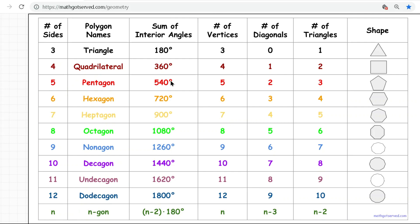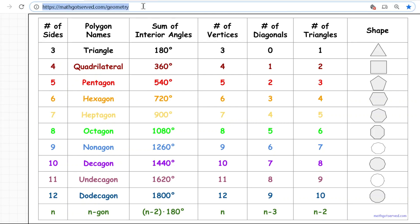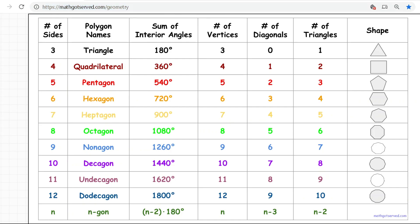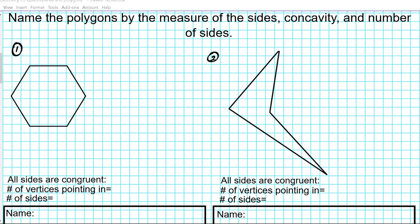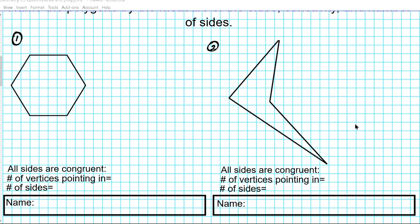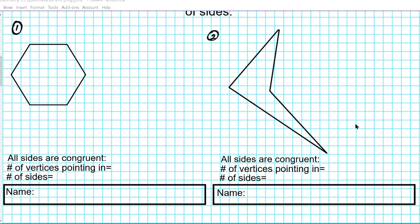If you want to gain access to this document, just visit our website at mathgotserved.com/geometry. Now let's go back to the examples. The instructions for the examples are for us to name the polygons by the measure of sides, concavity, and number of sides.